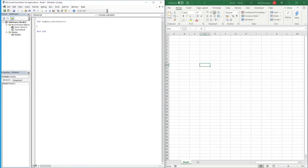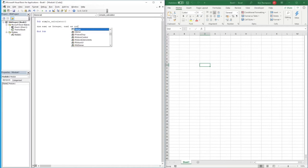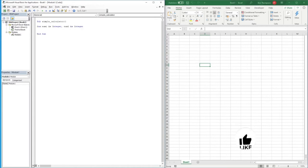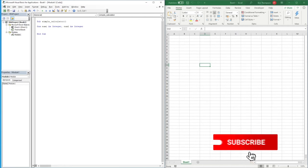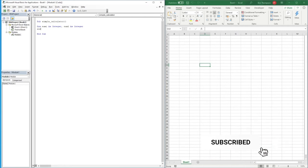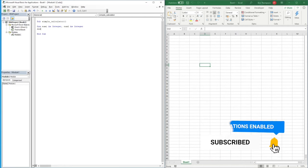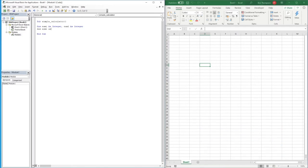We're going to first define our variables. The first ones are our numbers, so we'll do 'Dim Number1 As Integer' and also 'Dim Number2 As Integer'. The second part is our symbol, which will be stored as a string, so we'll do 'Dim Sym1 As String'.